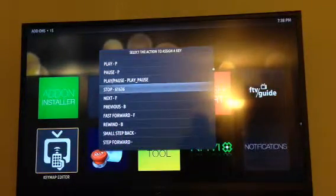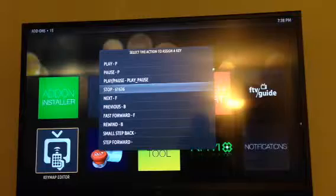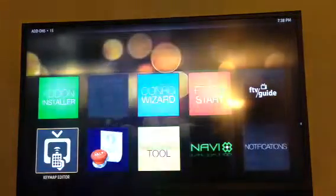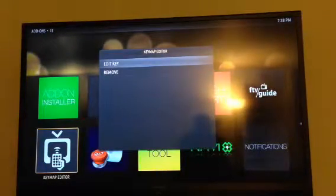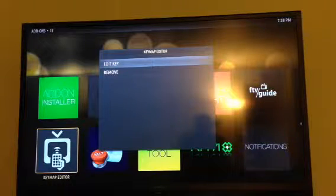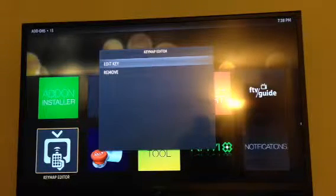All you need to do is go down to Stop and click that. Then click Edit Key, and when you do, it's going to ask you which key you want to assign.